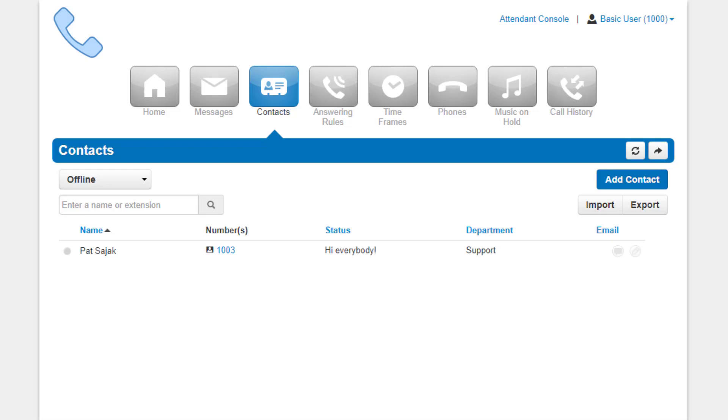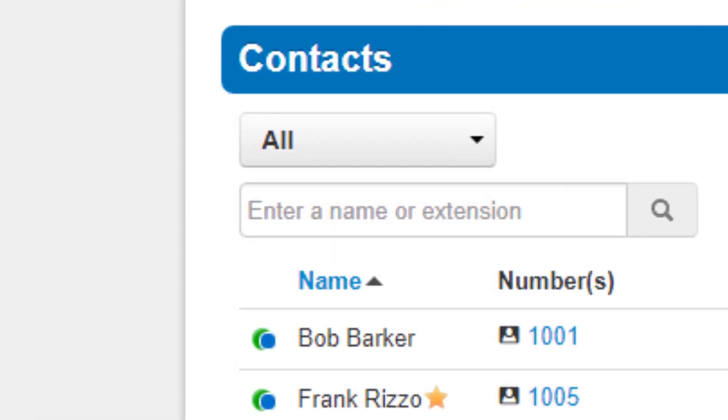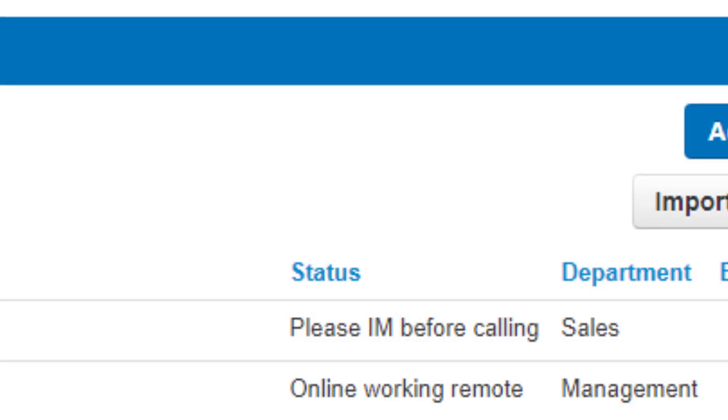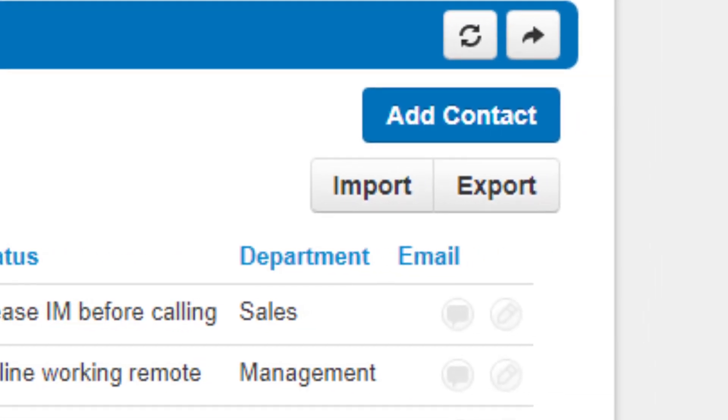Underneath, you will see the contacts listed. You can sort them by name, status, department, and email.